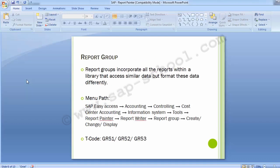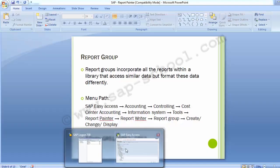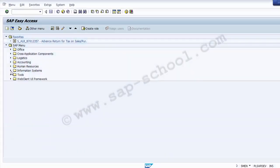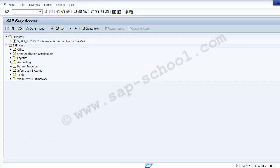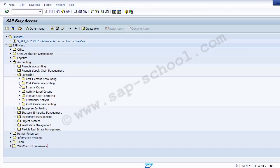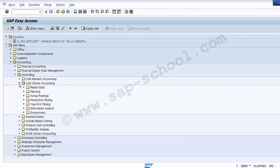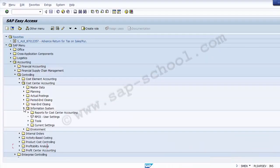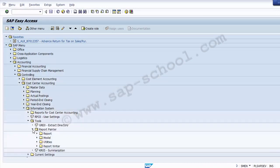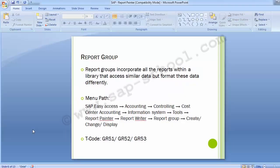Let's move on to the report group. You can find the menu path on the screen to reach out to the report group, along with the transaction code. In the SAP system, go to Accounting, then Controlling, then Cost Center Accounting, then Information System, then Tools, then Report Painter. Within Report Painter, go to Report Writer and then Report Group.